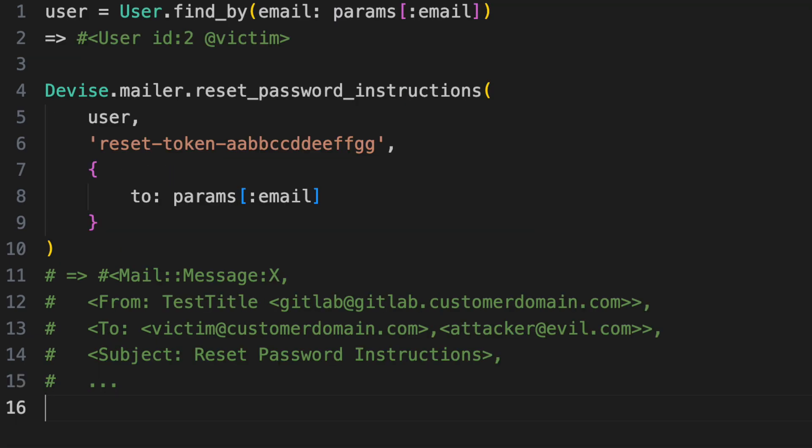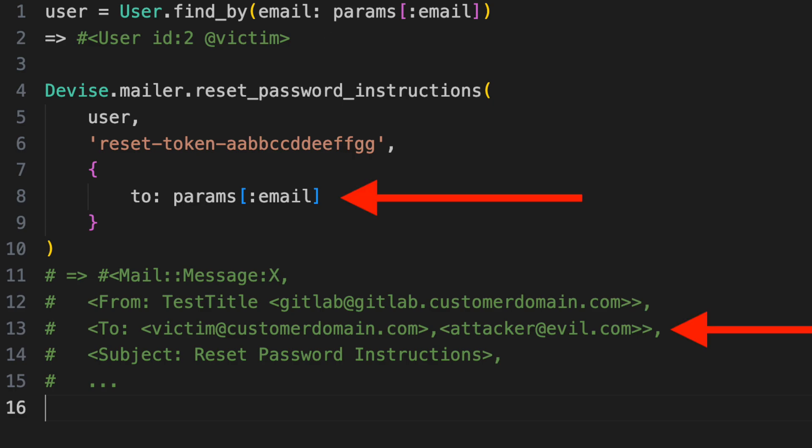Where the bug arose is that we use that unsafe URL parameter in two places. First, to find the user. Second, to send them the password reset email. When we find the user, we get one user. When we send the email, it goes to two addresses.